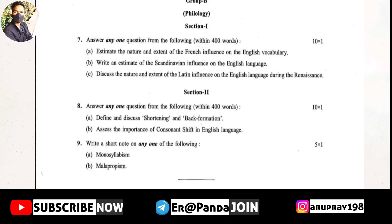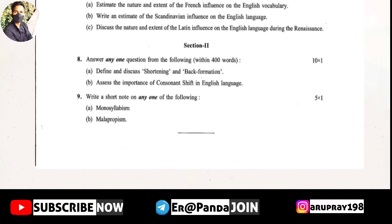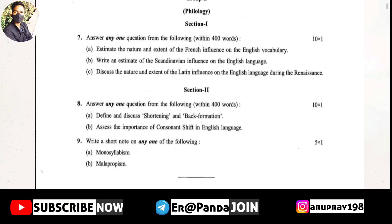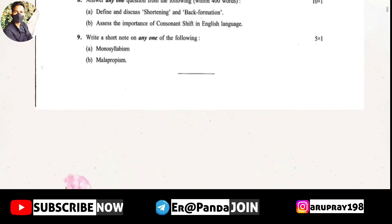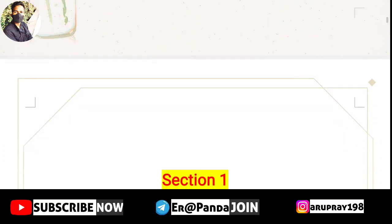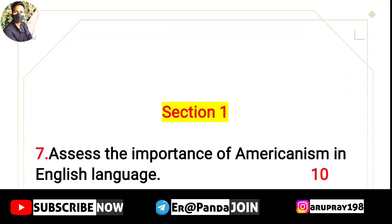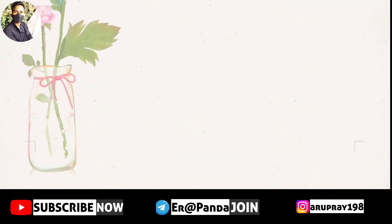I know the question, I will tell you. I am going to show you the question I have to check. This is the importance of Americanism in English language, so I have given the answer to some of the questions.